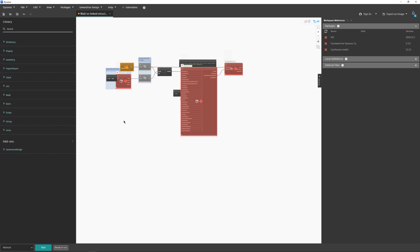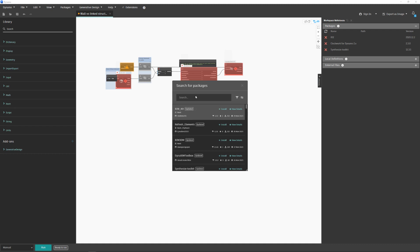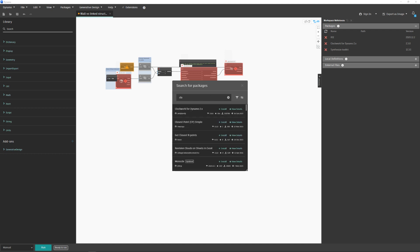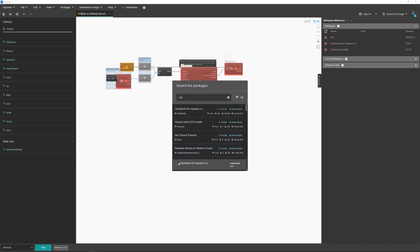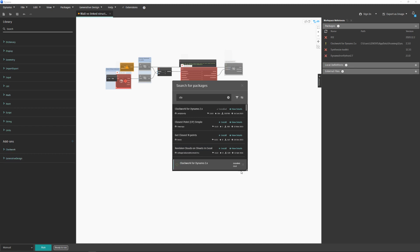To install custom packages you don't need administrator permissions — you're basically just copying and pasting files from the internet. The first way to install packages is to go to Packages and click 'Search for a Package.' It takes a moment to connect to the server. For example, to install Clockwork, start typing 'clock' and you'll see a list of matching packages. Select 'Clockwork for Dynamo 2.x,' click Install, confirm, and after a few seconds it will be installed.